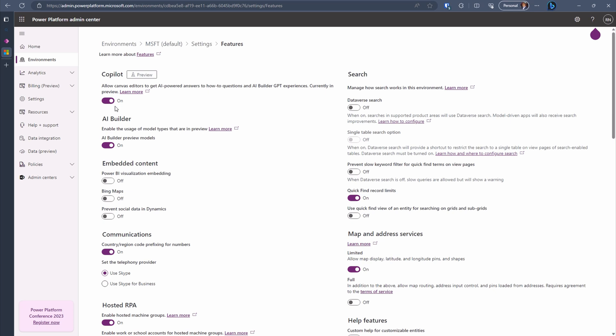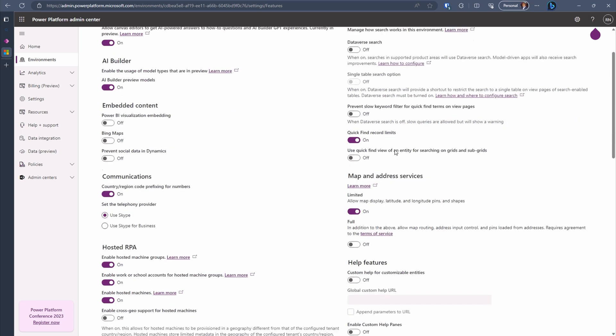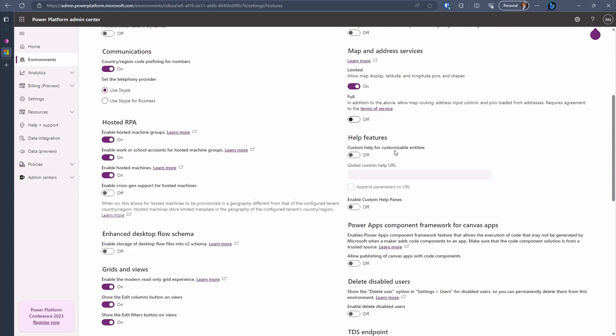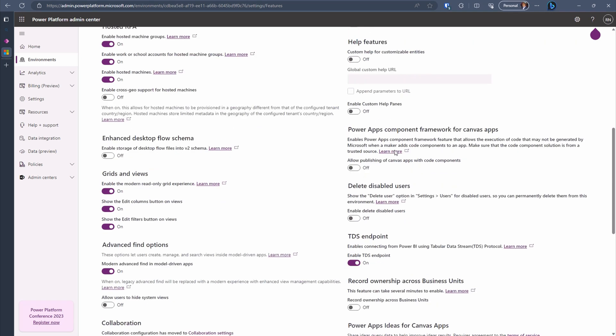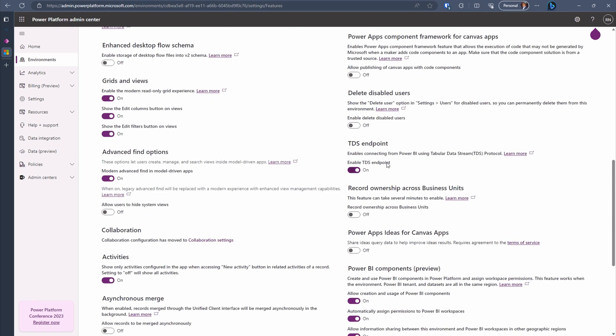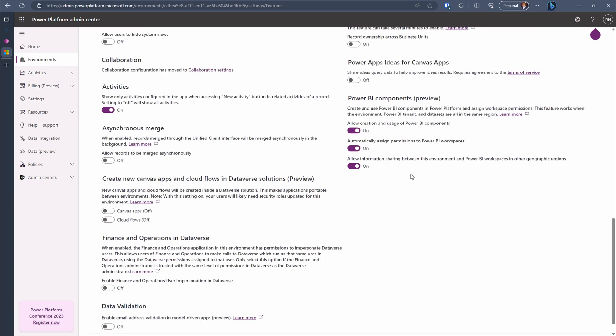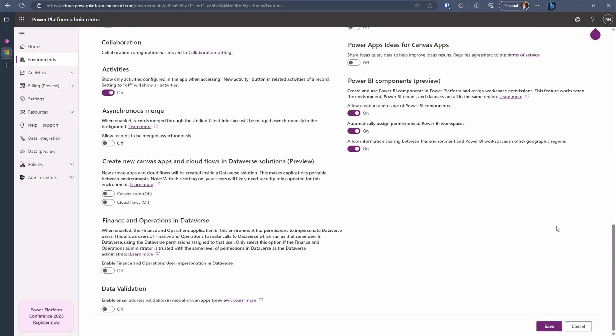Scroll down to locate the TDS feature. If it's already turned on, great. But if not, simply enable it using the toggle switch. Once you're done, click on the Save button to apply the changes.